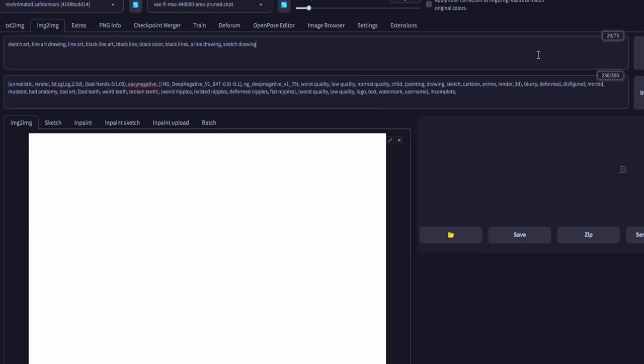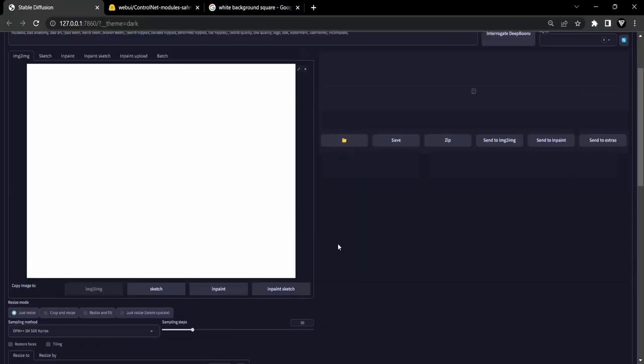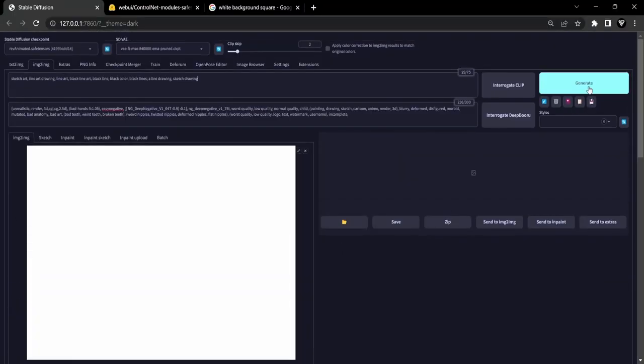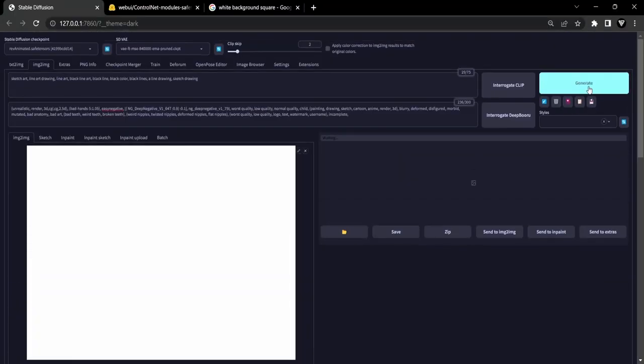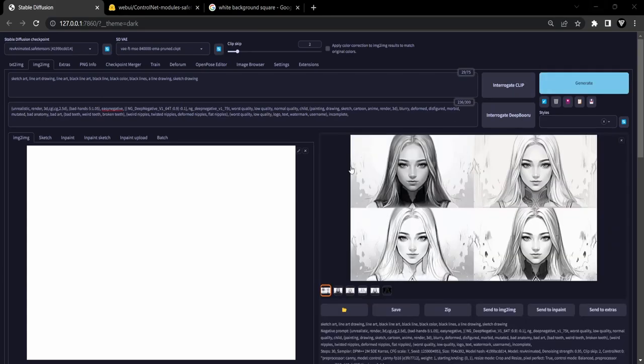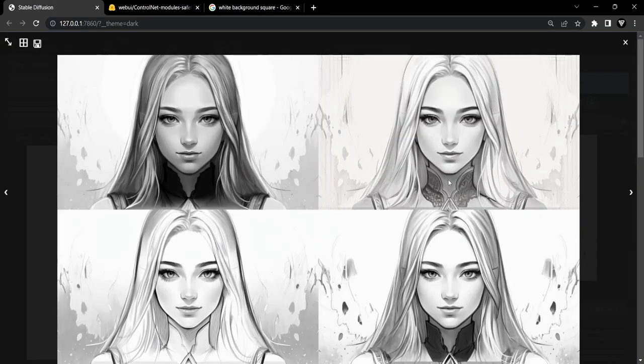Now it's time to generate the final Sketch Art. Click on the Generate button and let the magic happen. The result will be a stunning Line Art representation of your original image.